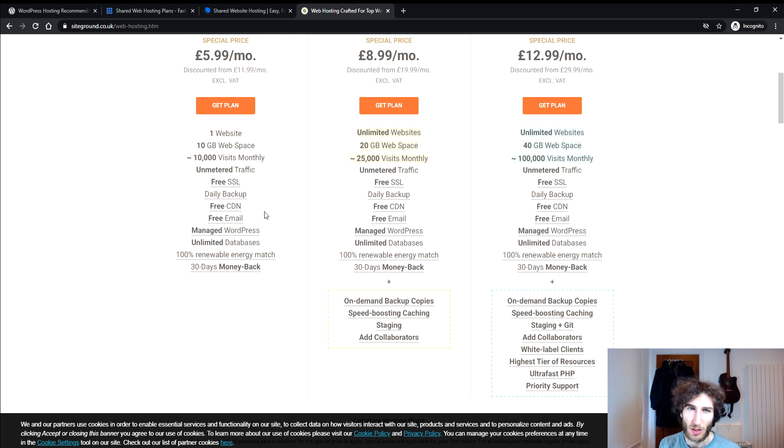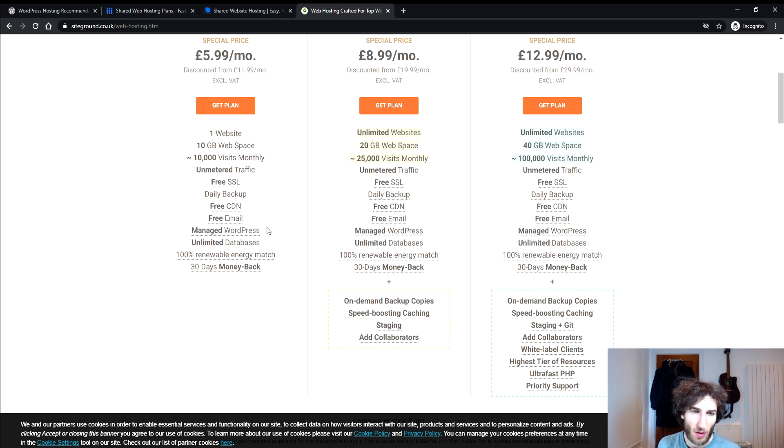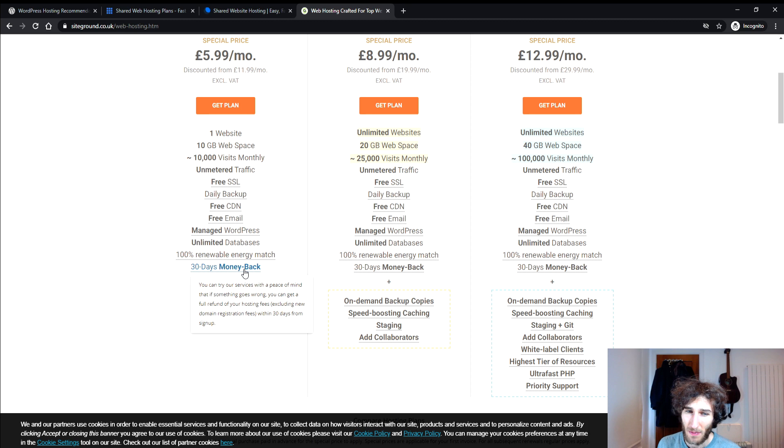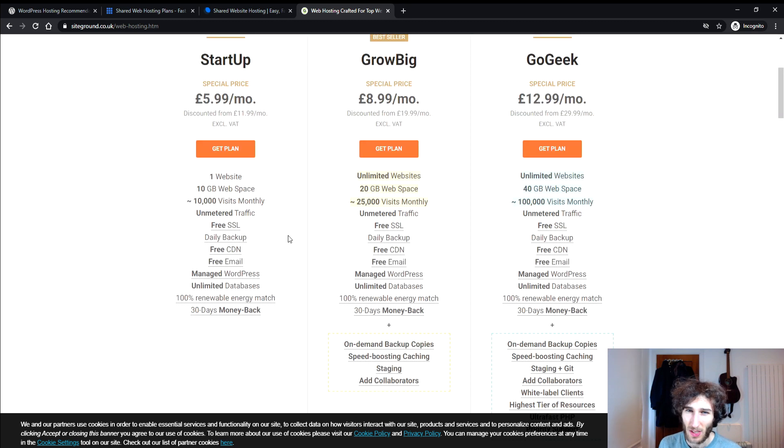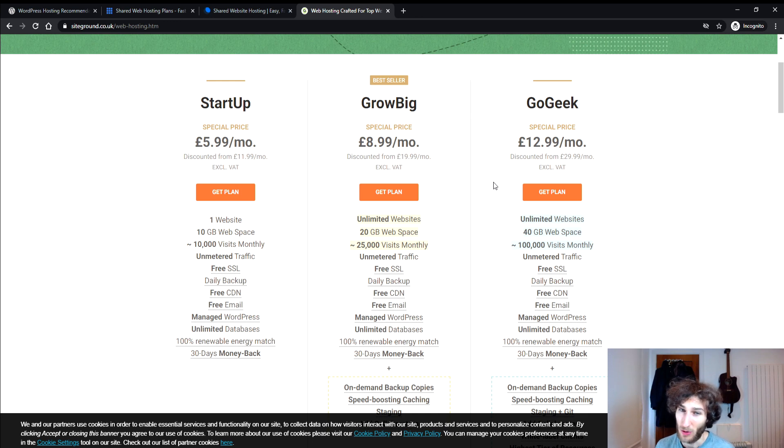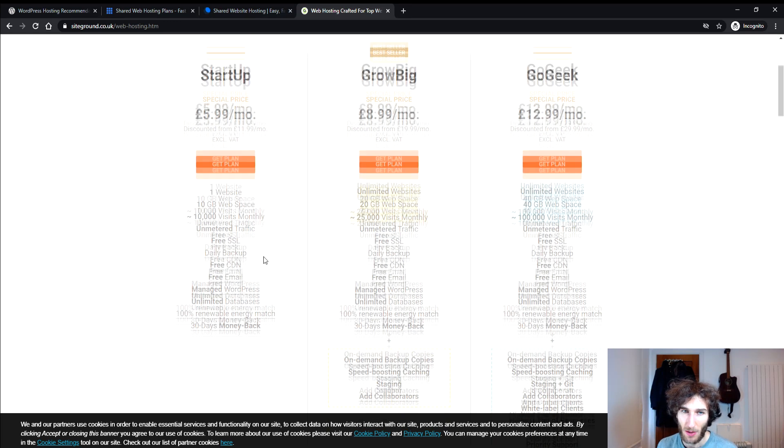a free email which is really nice actually and I utilize that a lot. So you can create emails essentially with info at yourdomain.com or whatever it is. You've got the WordPress on there as we expect, you've got unlimited databases and you also get a 30 days money back guarantee. So you can essentially pick any plan from here, try it out and within 30 days if you don't like it anymore you can get your money back. So that's quite interesting to point out.